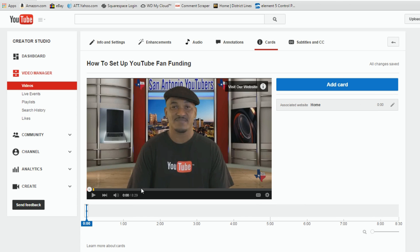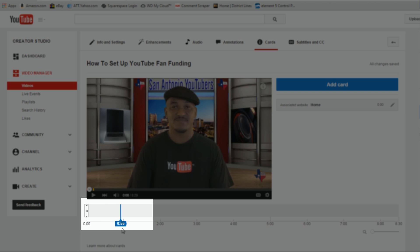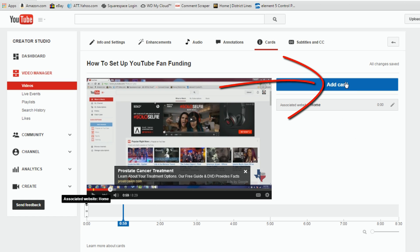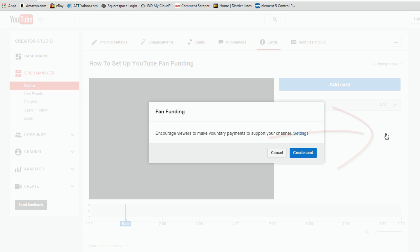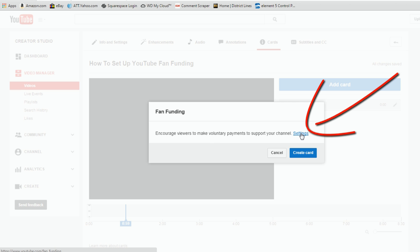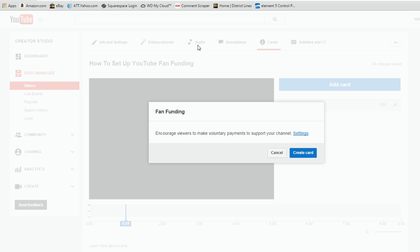I can add another card. Let's go ahead and move our playhead. And let's say at a minute I wanted a different card to show up, so I can click on Add Card. And now I can do Fan Funding, so I'm going to click on Create. And here it says encourage viewers to make voluntary payments to support your channel. If you click on Settings, it'll actually take you to the page where you set up your fan funding settings. So I have my fan funding settings all set up here, and I already have fan funding for this YouTube channel. So I'm going to click on Create Card.